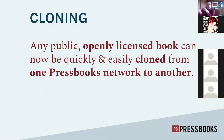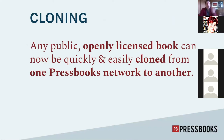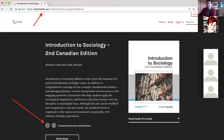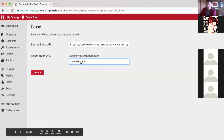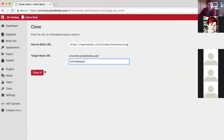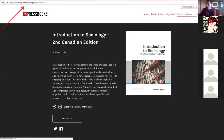A very cool feature in Pressbooks is cloning. Any public, openly licensed book on any Pressbooks network — BC Campus, eCampus Ontario, University of Wisconsin, any of the dozens or more institutions using Pressbooks — can be cloned from that network to your own, where you can make local edits and revisions. For example, here's an Introduction to Sociology text at the BC Campus network with a CC BY license. You copy the URL, enter it on your network, tell it where to live, and click clone. You then have a cloned copy that you can edit, revise, remix, and adapt without altering the original.